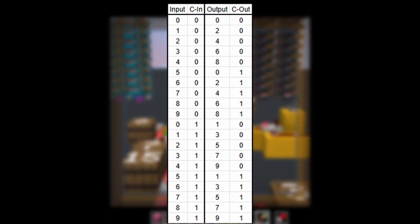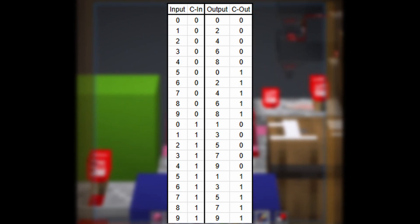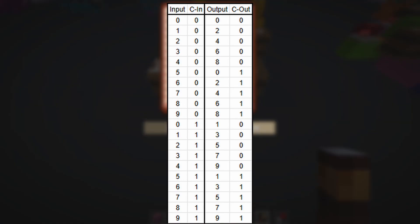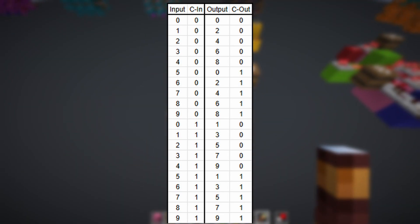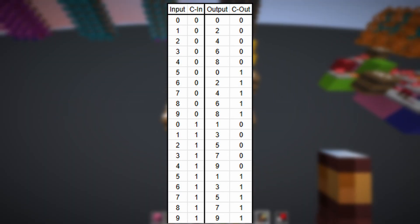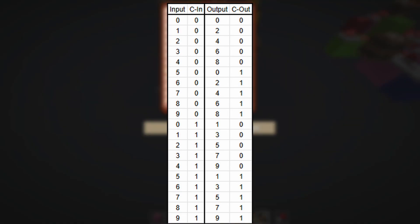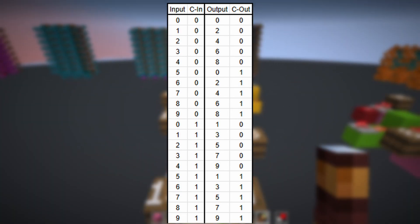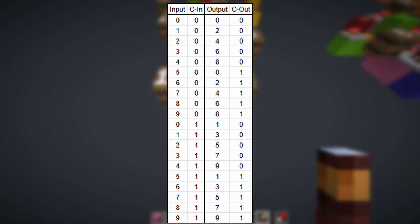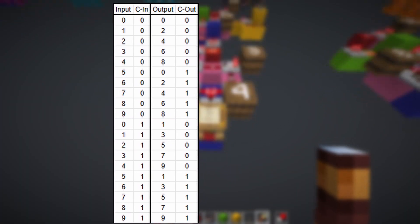Creating this table was the most important discovery in the process of translating the DoubleDouble algorithm to hexadecimal logic. Technically, this ends up being decimal logic, not hexadecimal, because we only ever use the values 0 through 9.